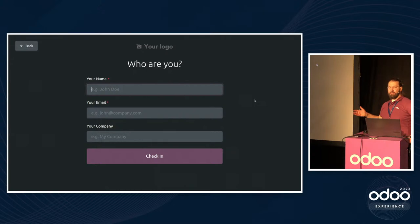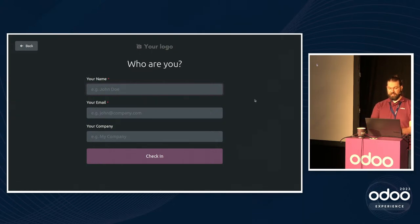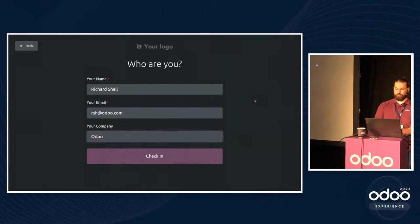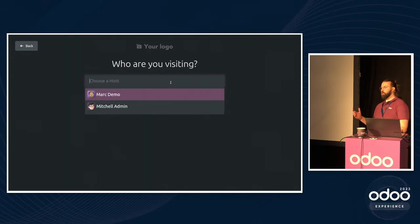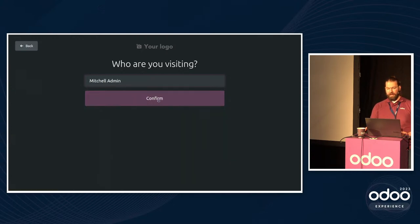So we are at Odoo right now — we're checking in. First, obviously, your name, email, and company. This can be customized in the back end, which I'll show you a bit more later. The idea is to keep track of who's visiting you. In this instance, we're just going to have me visit myself. That is my actual email address, so feel free to send me cat facts or questions. And I work for Odoo. Next, I can specify who I am visiting. This will require you to have a user as well as an employee record — they're linked together.